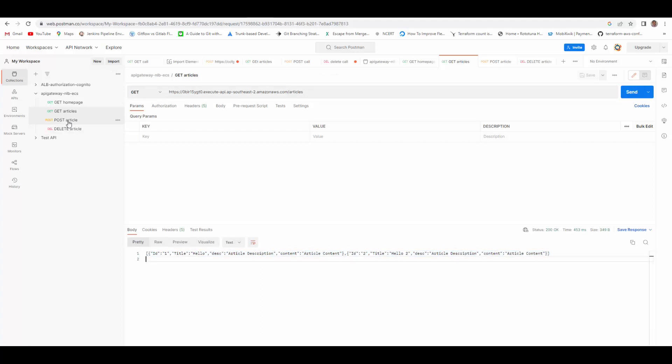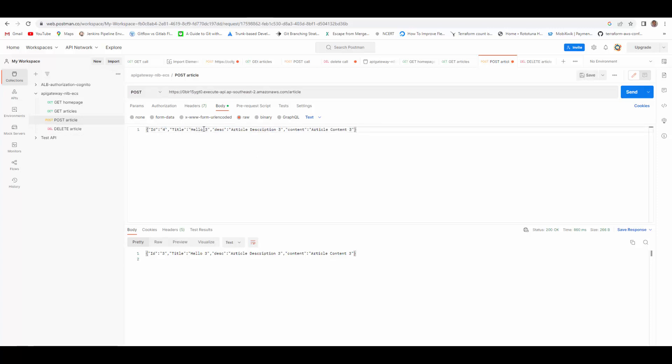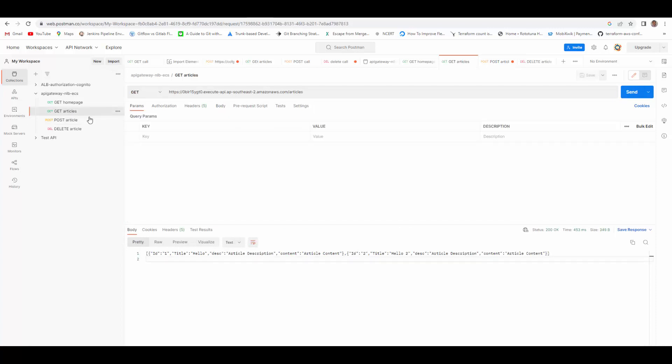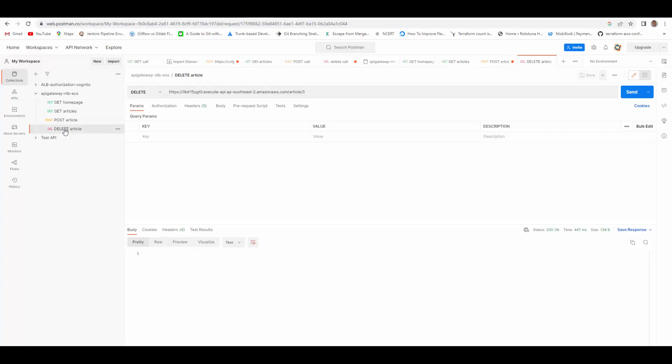We can try to create a new article where I will provide body something like this. I can change it to say 4, and then send. And we can run the articles again to check the output, and you can see here the new data is added.